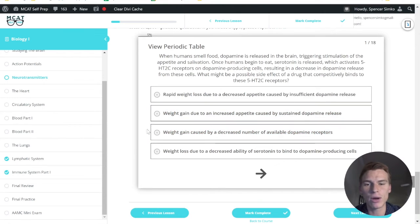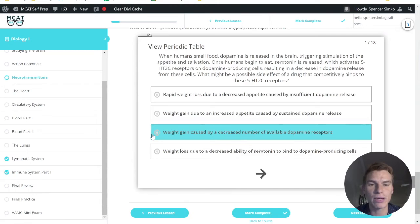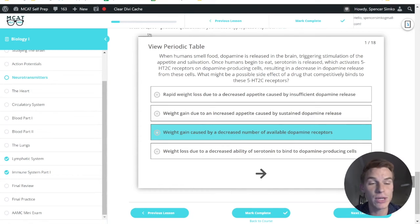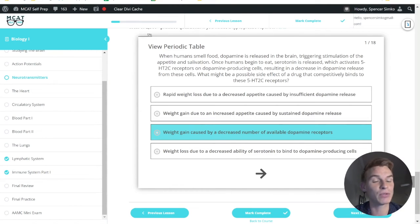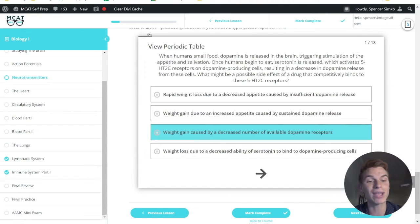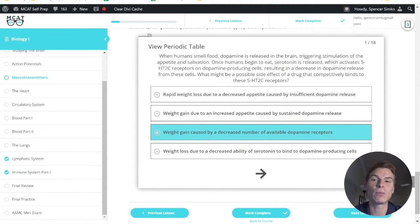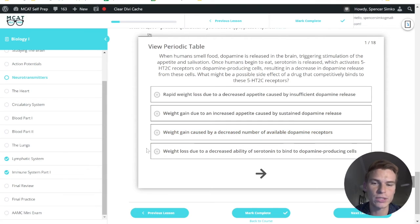Let's skip B for now. C says weight gain caused by a decreased number of available dopamine receptors. We actually didn't even discuss dopamine receptors here. That's where the dopamine would be going after it's released from the dopamine-producing cell. So this would not be the correct answer choice.